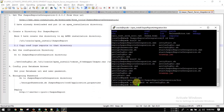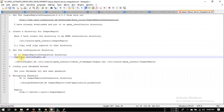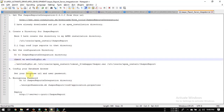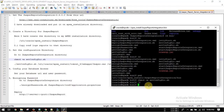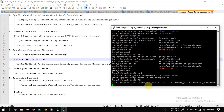Then run set_directory and set the configured directory to the actual path of your Jasper reports directory. I am entering my path here — please choose yours accordingly.